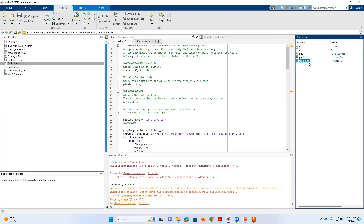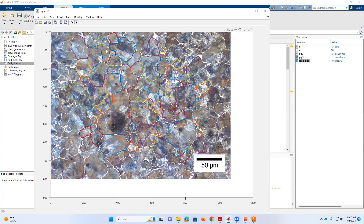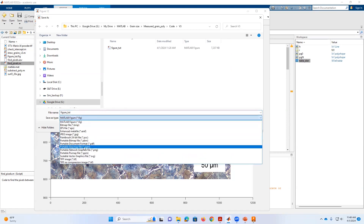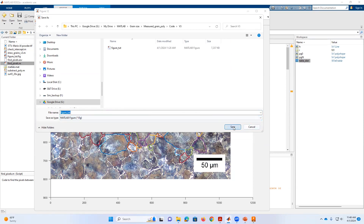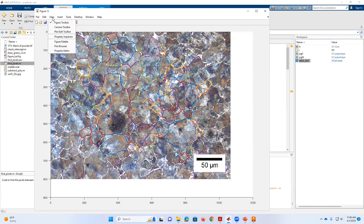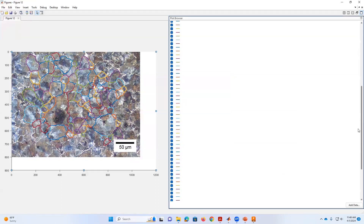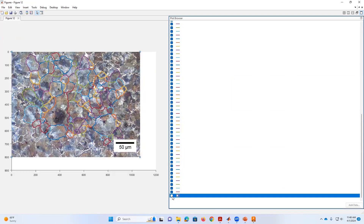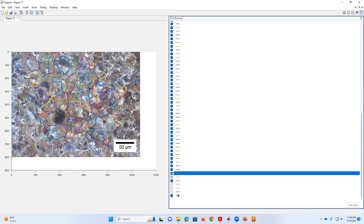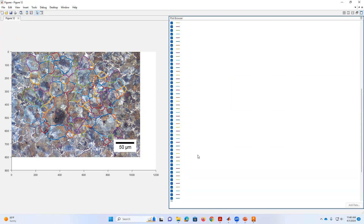Now I have 100 measurements in the table, and you can see the different grains drawn on the picture. Remember to measure small grains and also big ones for a good representation of the data distribution. After completing measurements, you can save the figure — I suggest saving it as a MATLAB figure so you can edit it later. You can also go to the plot browser to see all the different grains created and toggle the picture or individual grains on and off.